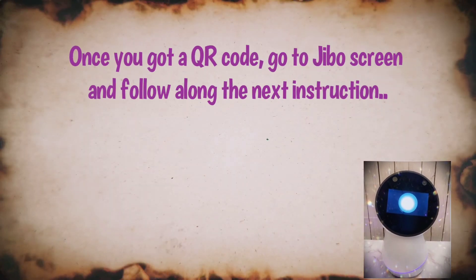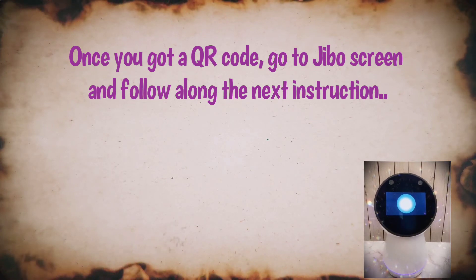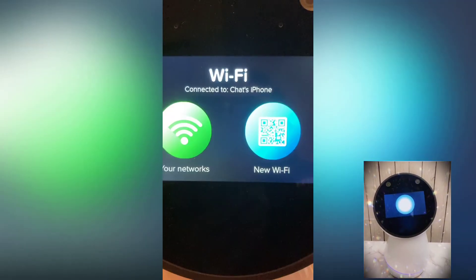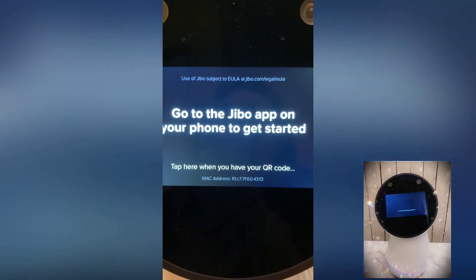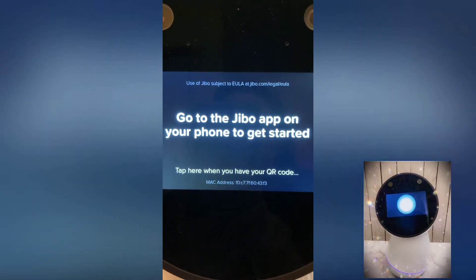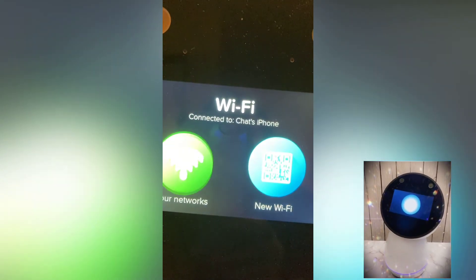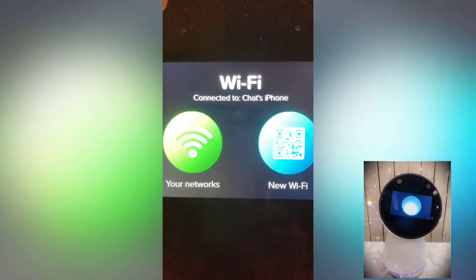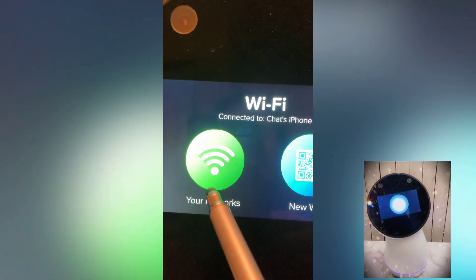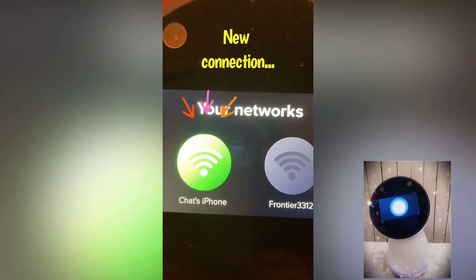Now you can show the QR code on Jibo's screen and he should be connected to your mobile hotspot. Don't forget to disconnect Jibo from the mobile hotspot once you're done. Please note that you should be able to go through the same process when setting up your home Wi-Fi using the Jibo app in BlueStacks.